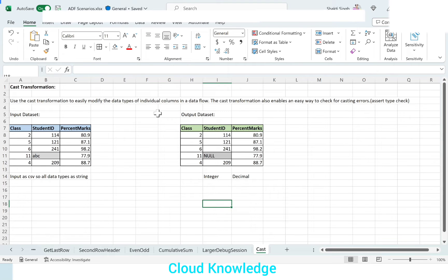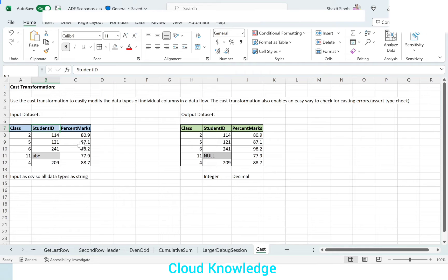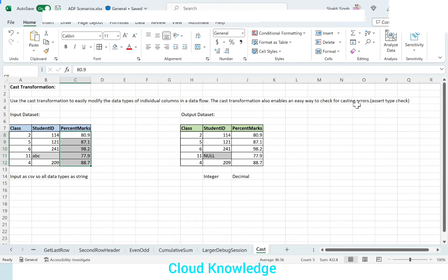Let's say our source dataset is CSV. When the source is CSV, all the columns coming in will be of string type. There is a requirement at the target level that it should be converted to the expected data type. In this scenario, we will convert the student ID from string to integer, and the percent marks from string to decimal. To perform this data type conversion we will use Cast Transformation.